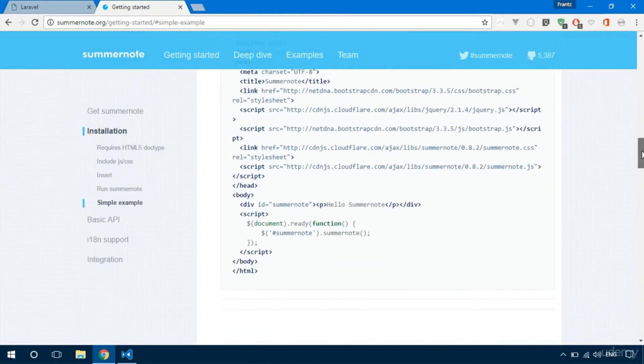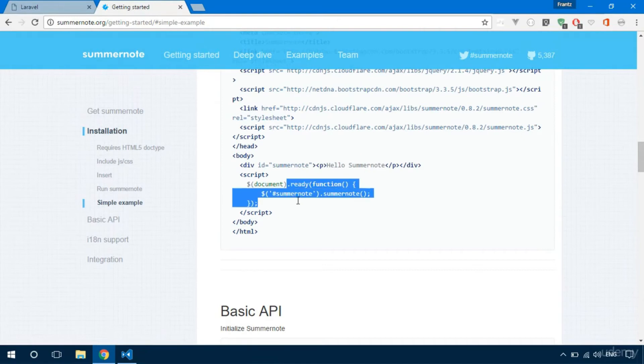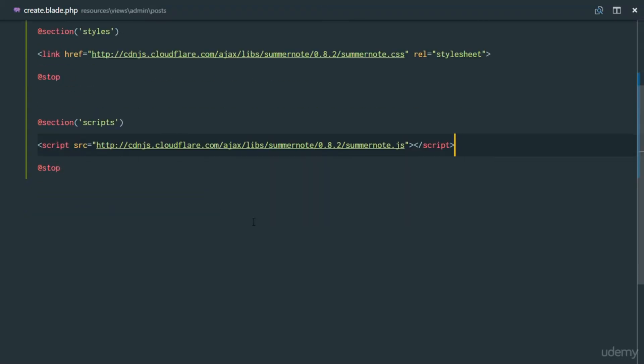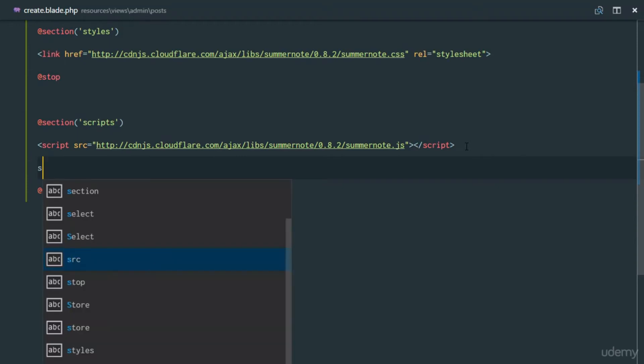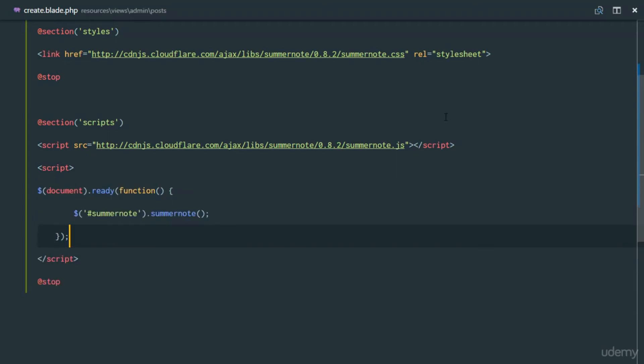If we check out a simple example, we just have a div with an ID, and then as soon as it's loaded using jQuery, we execute Summer Note. So let's just copy that script. Again, this script is just going to run on this page, so we'll put it right there. We need a script tag, and remember by default Laravel is loading jQuery, so we can go ahead and use this.